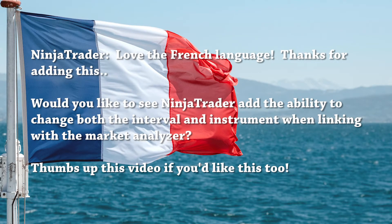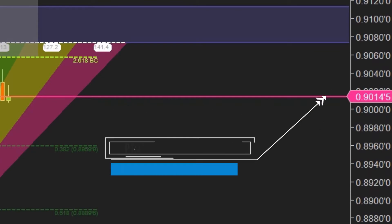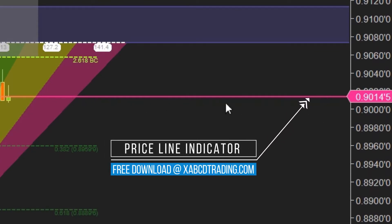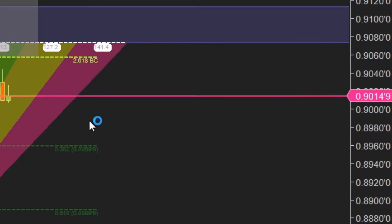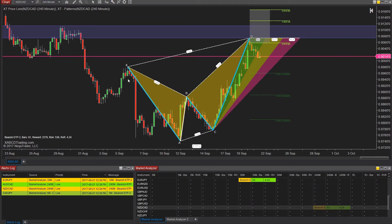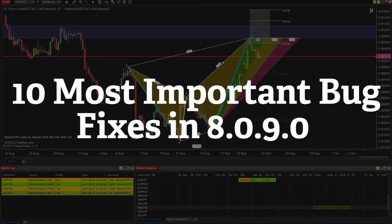I know 'whoop-dee-doo' is what most of you are probably saying, but the platform is already jam-packed and there isn't a lot of features missing. Now there are a couple — one of them is a price line and the other is a news marker. And the third one, we're going to be releasing a tool on that which you can get from our site xabcdtrading.com. Be sure to subscribe and stay informed of what's happening with all these new releases for both NT8 and the add-on features we're filling in the gaps on.